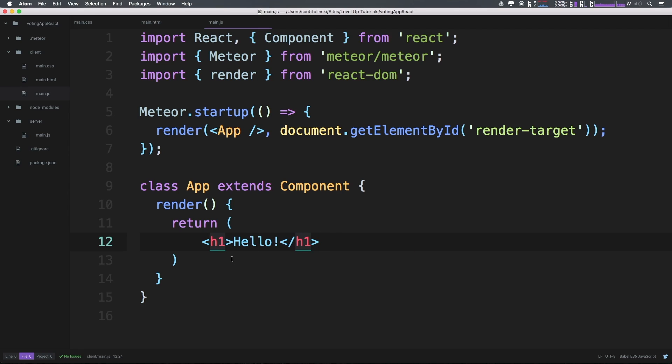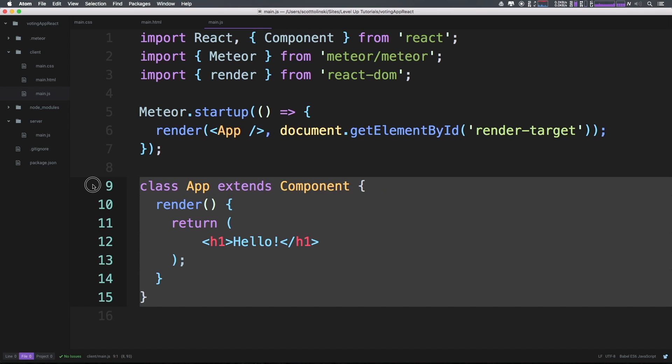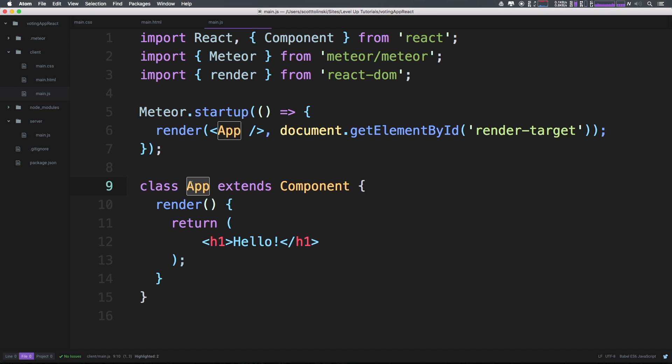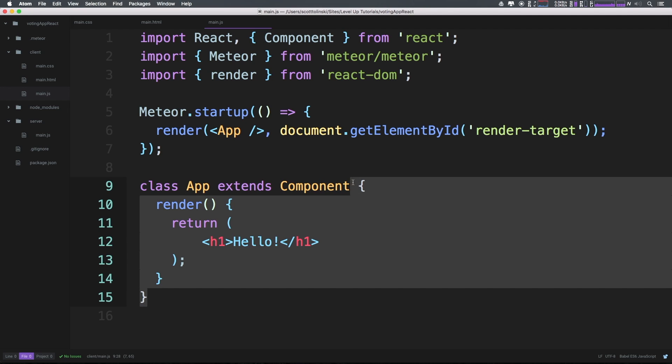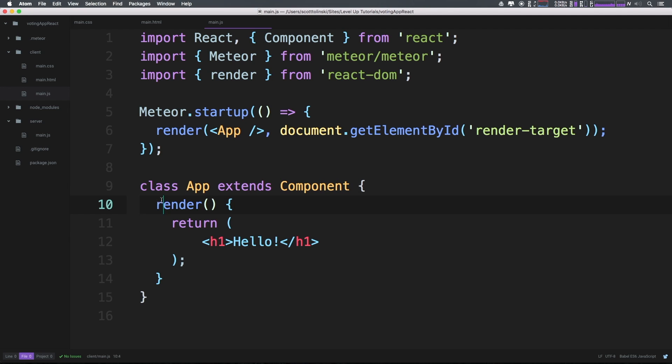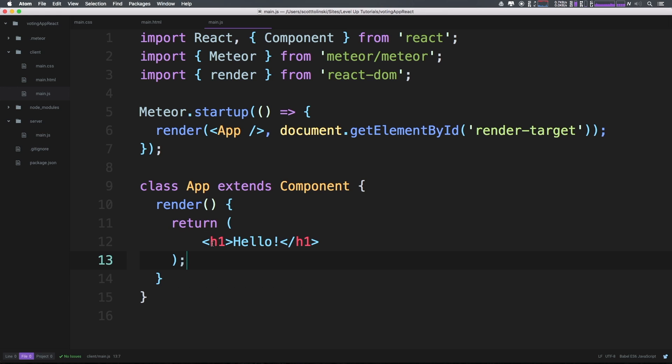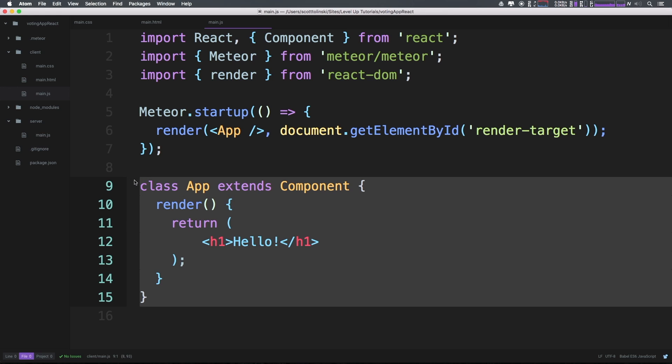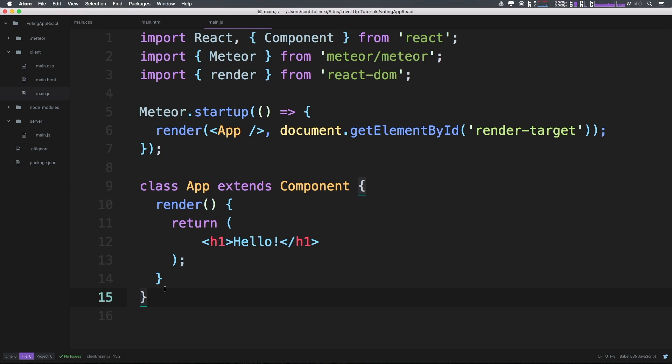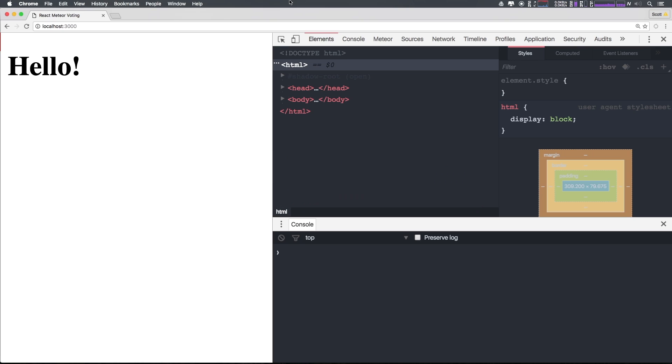We have a render function, it needs to return something. Let's have a straight-up h1 that just says Hello, and we just close this off. This is standard and this is what a react component is going to look like. We say a new class, the component name extends Component, we have our brackets, our render function, and then we return something. A component can be a lot more complex than this, but this is a great first starting point.